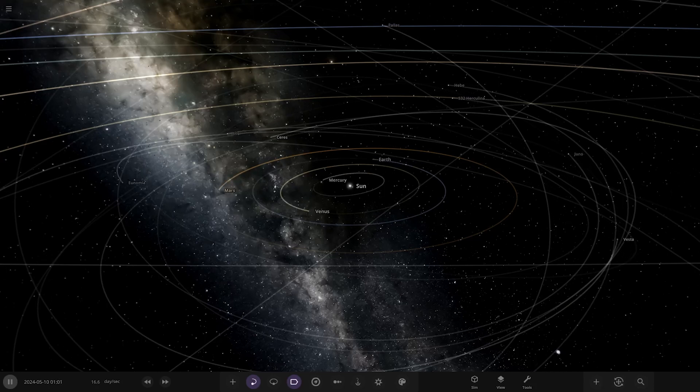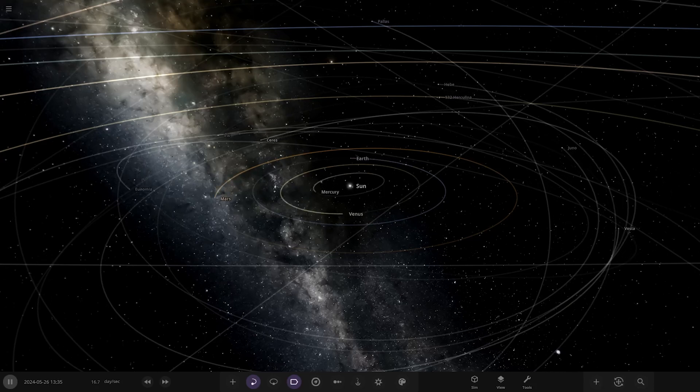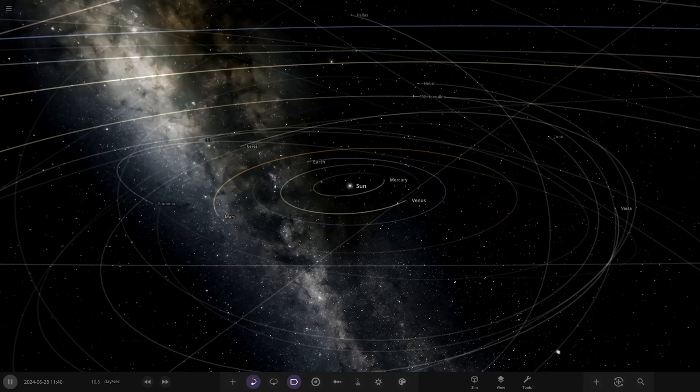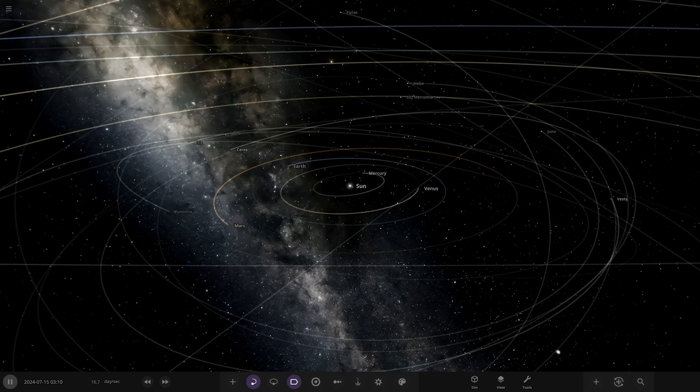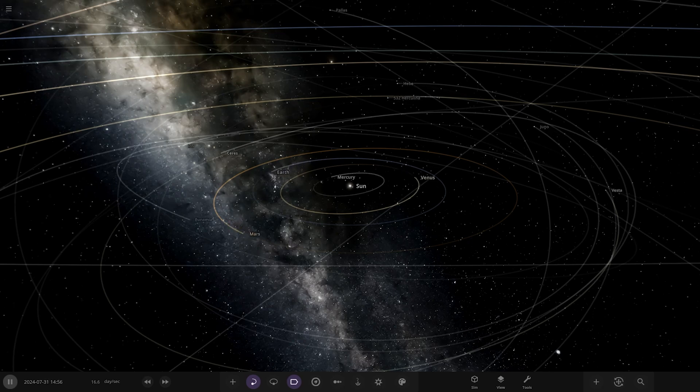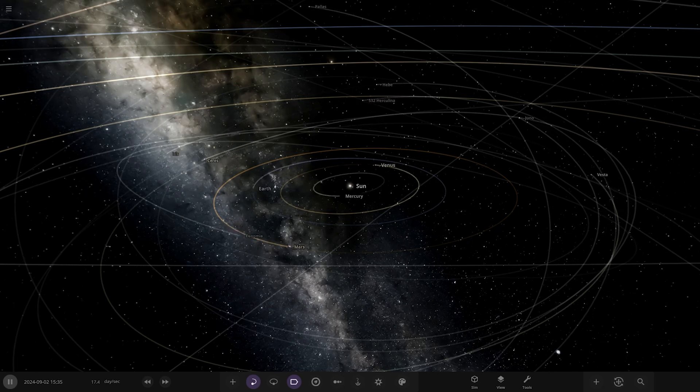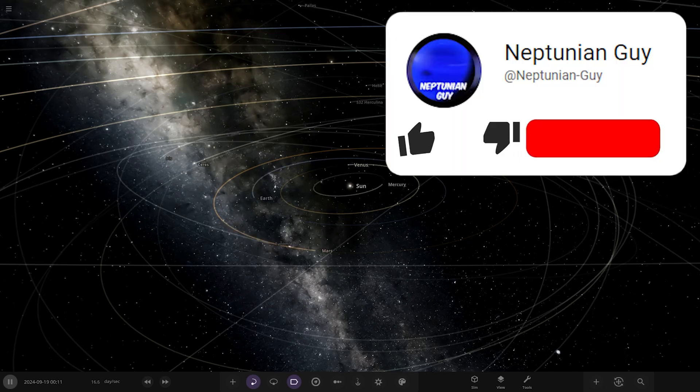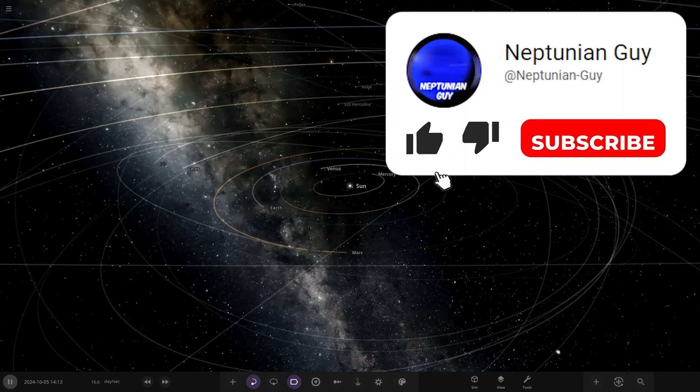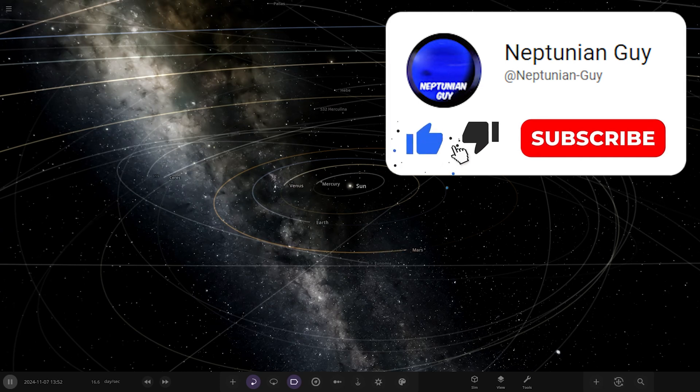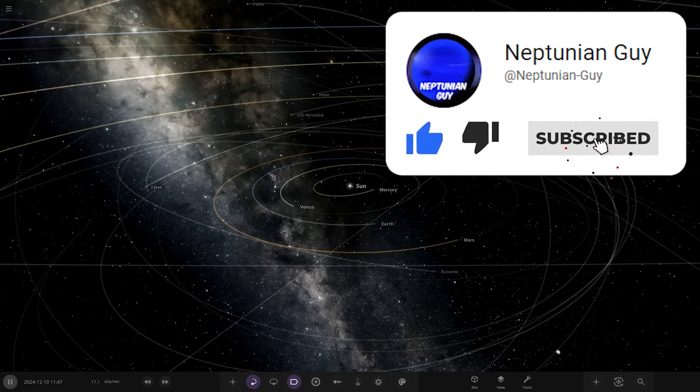Hello everyone and welcome back to another Universe Sandbox video. Today we're going to be checking out another one of your guys' solar systems. We've got one system from the user Gob in Discord, so a massive thank you to them for sending this system in. And without further ado, let's hop straight into it.